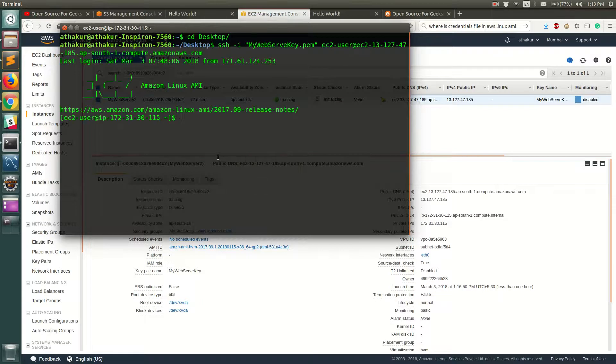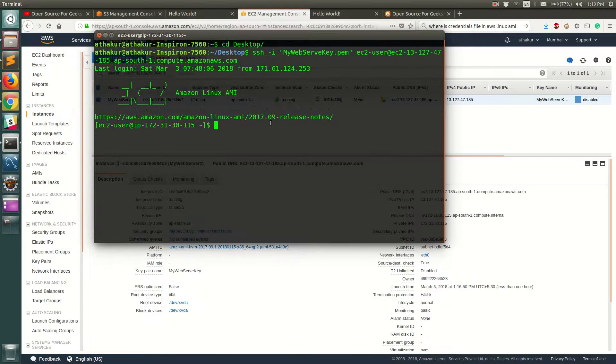So now that we have logged in, you can type AWS S3 LS to list all the S3 buckets that are in your account.